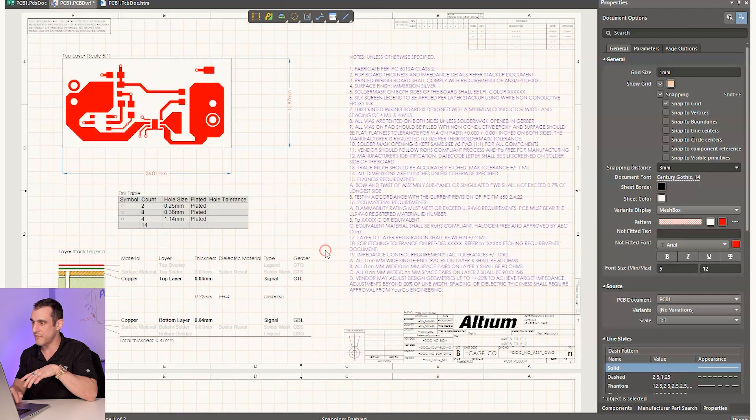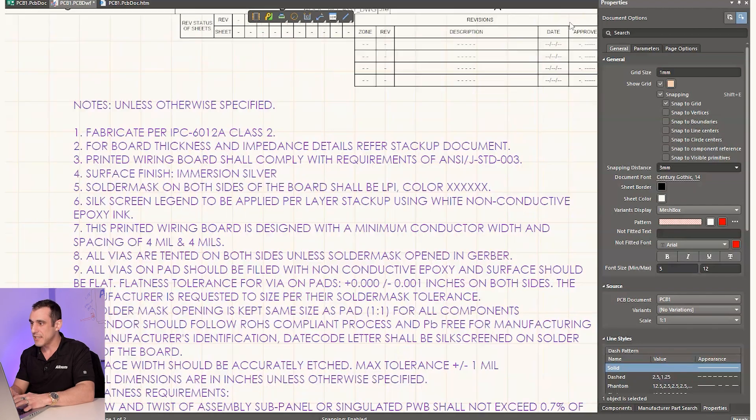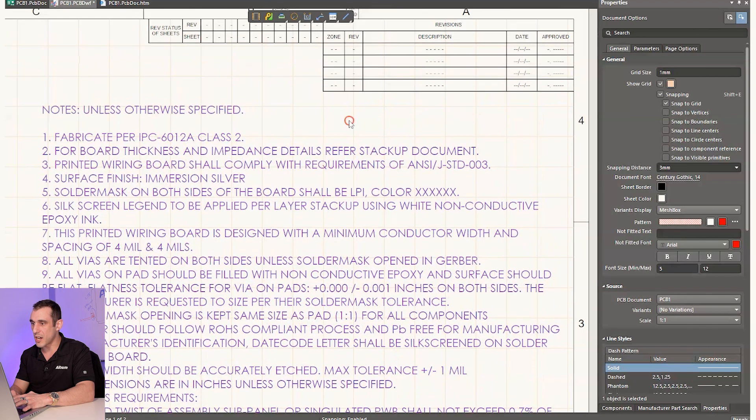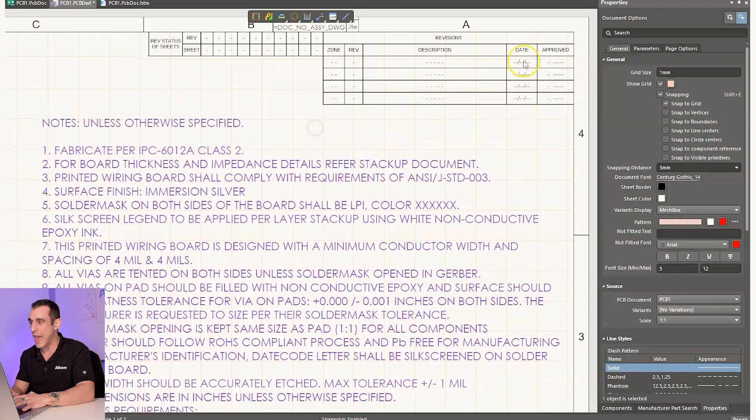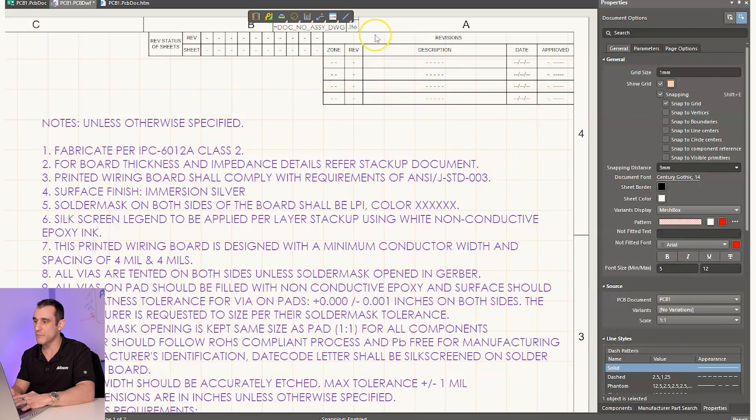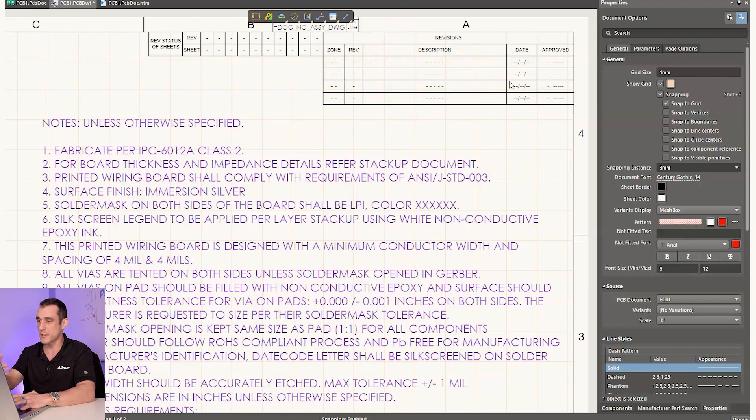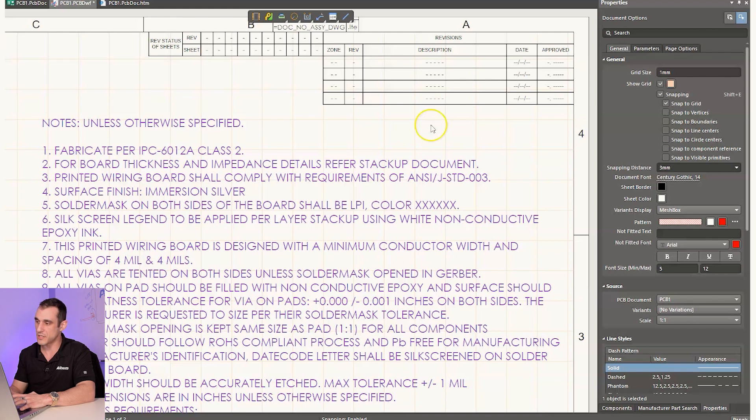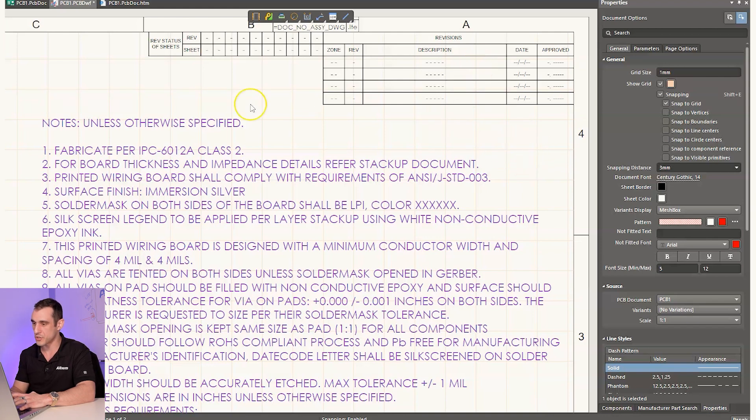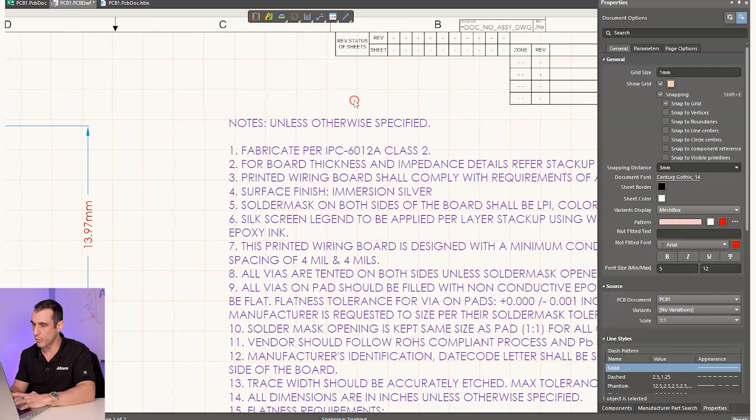Here you can kind of see in the fabrication drawing, it's all nice and lined up. Here up in the top, if you have a series of revisions, you want to make sure what these revisions, when they were applied and when they were, who approved them and the description and all of this. Make sure all that information is filled in, in order that they were applied. So revisions are always very important.